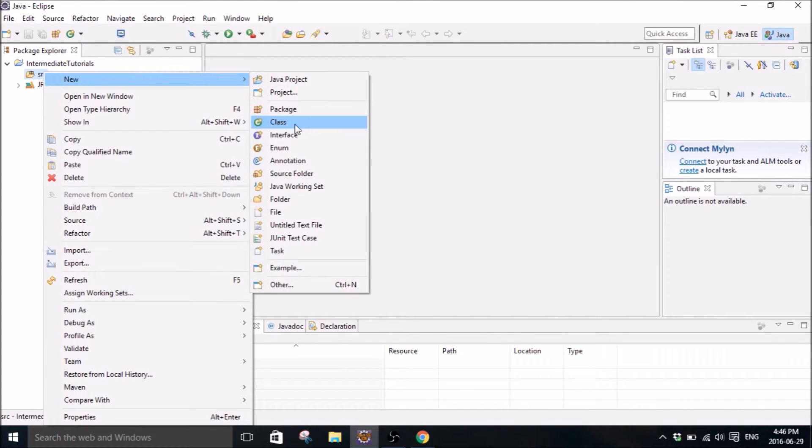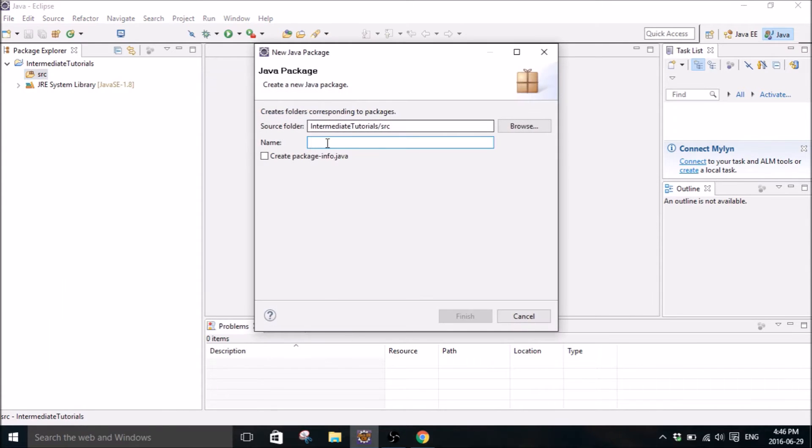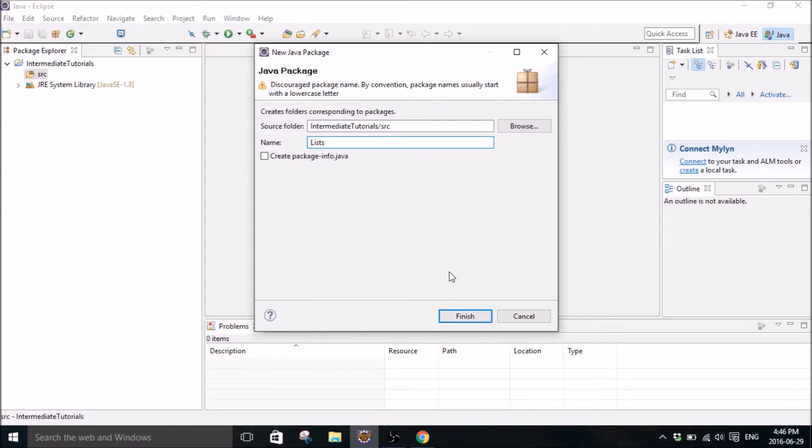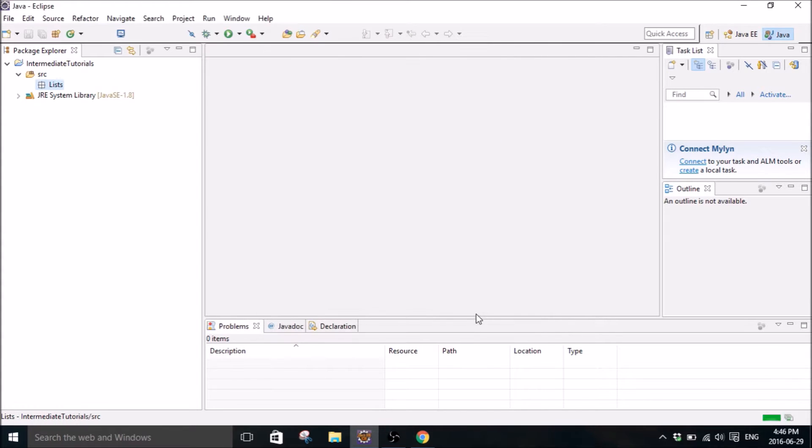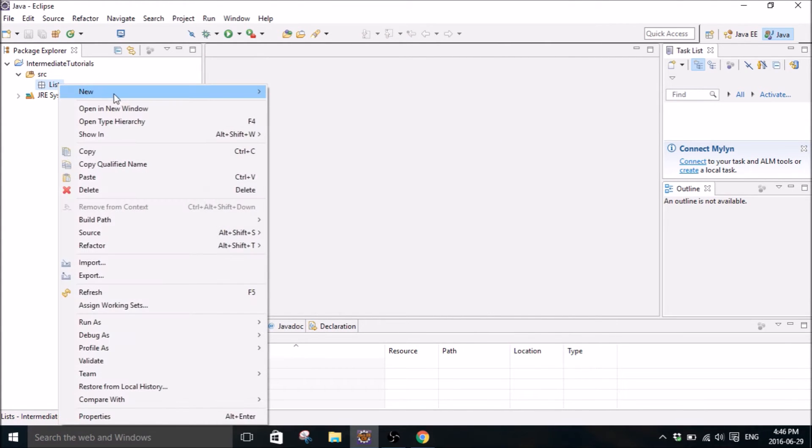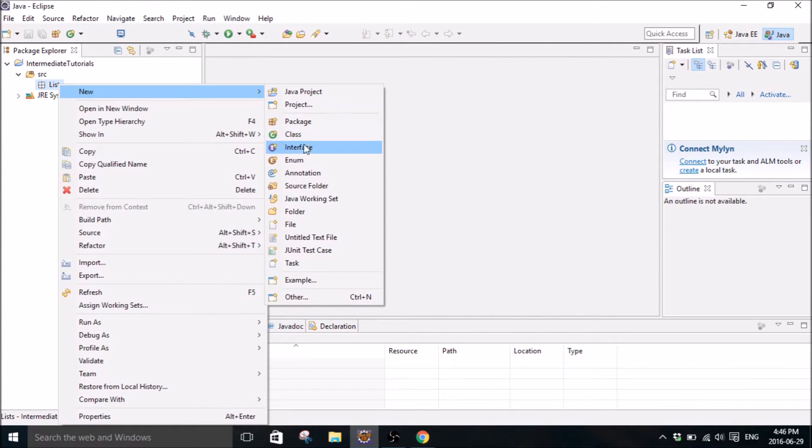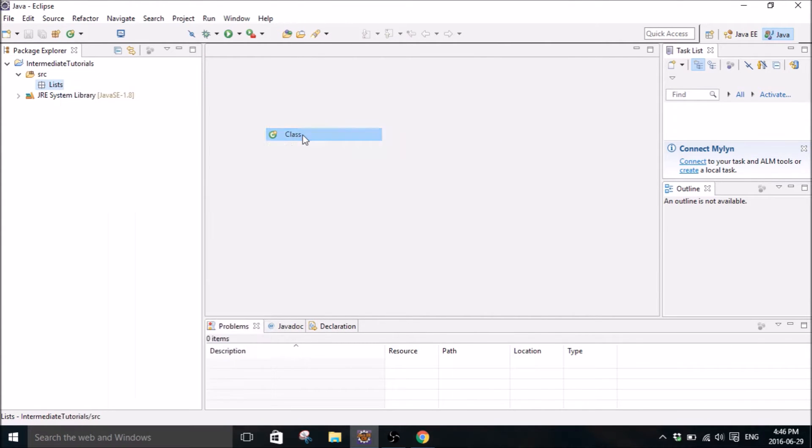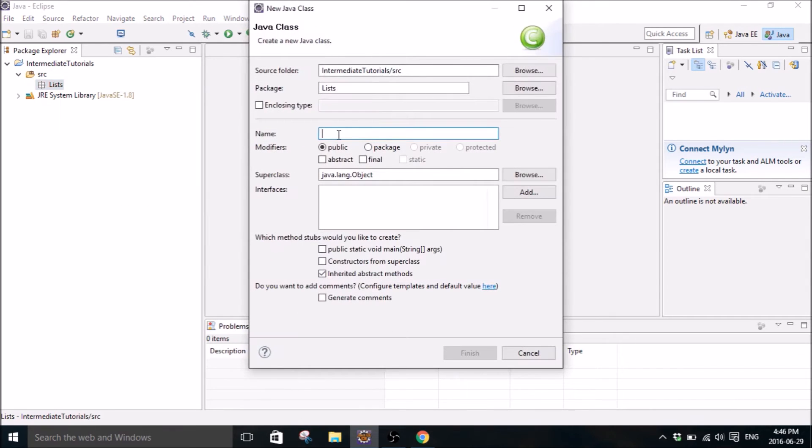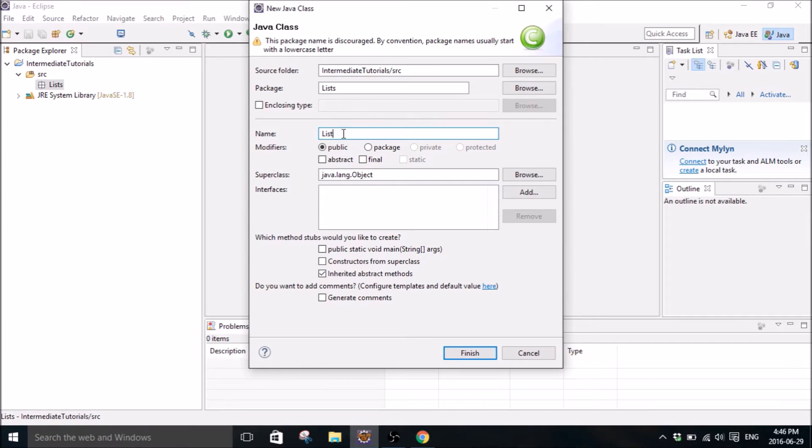And the first thing we're going to do is create a package so I can keep this organized. We're going to call it lists. Then we'll create a new class and we'll call it a list class.